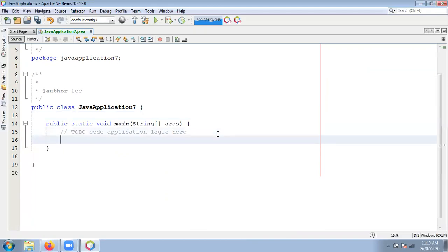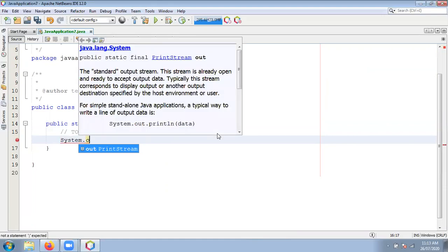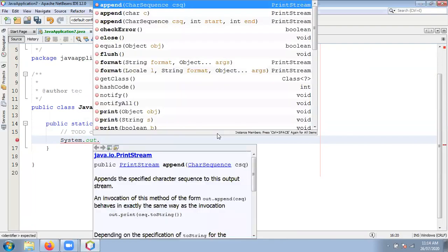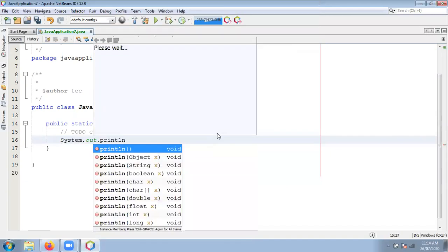Now check out that public static void main is created automatically — that is the main method where your Java program starts. Just write your code. I want to write a Hello World program. Write System dot — check out it is giving IntelliSense. IntelliSense means it is predicting which code you are going to type. Then write out — it will show all the options present inside the out object. Select println.